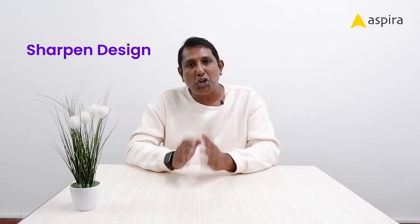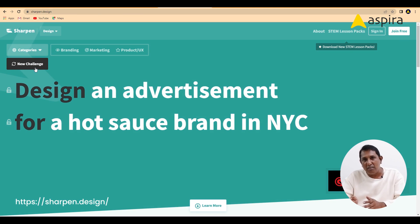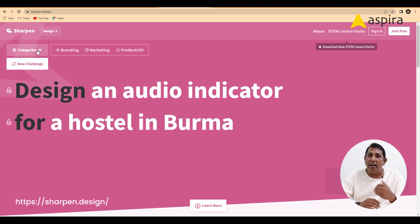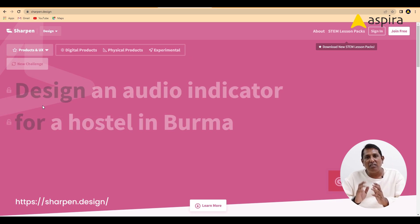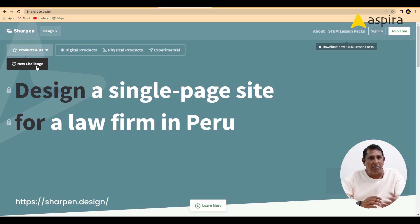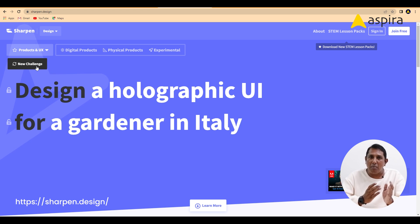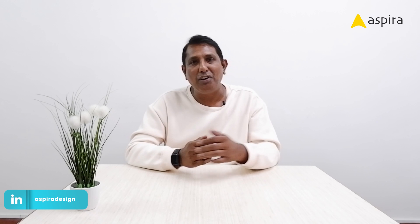The second website is Sharpened Design. This website is not only for product design or UX design problems — it also provides branding and marketing problems. You click the randomizer button and it will automatically generate problem statements for you. You can take a problem statement you like, work on it as a solution, build your case study, and enhance your portfolio.